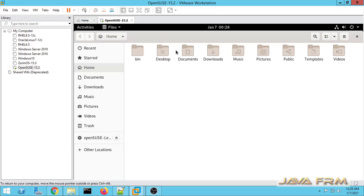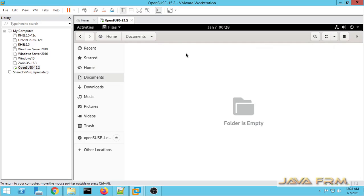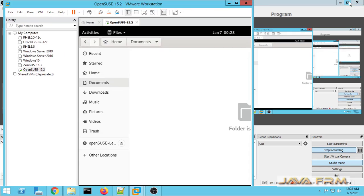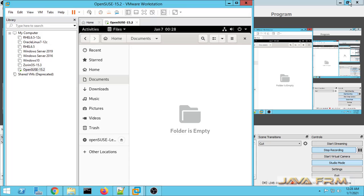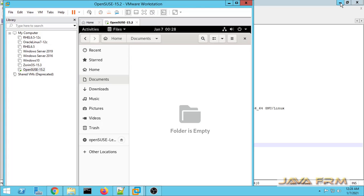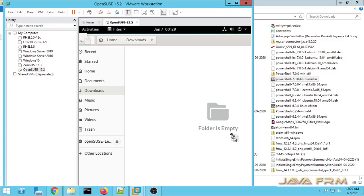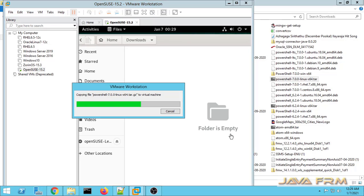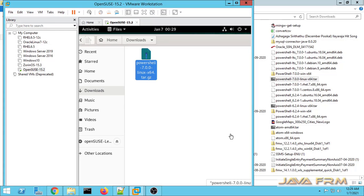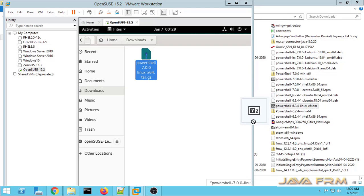Now I am going to check the drag and drop feature. I am going to drag and drop one file from Windows host to OpenSUSE 15.2 VM. Let me drag and drop one file. Yes, I can drag and drop one file. You can see that the file is getting copied.